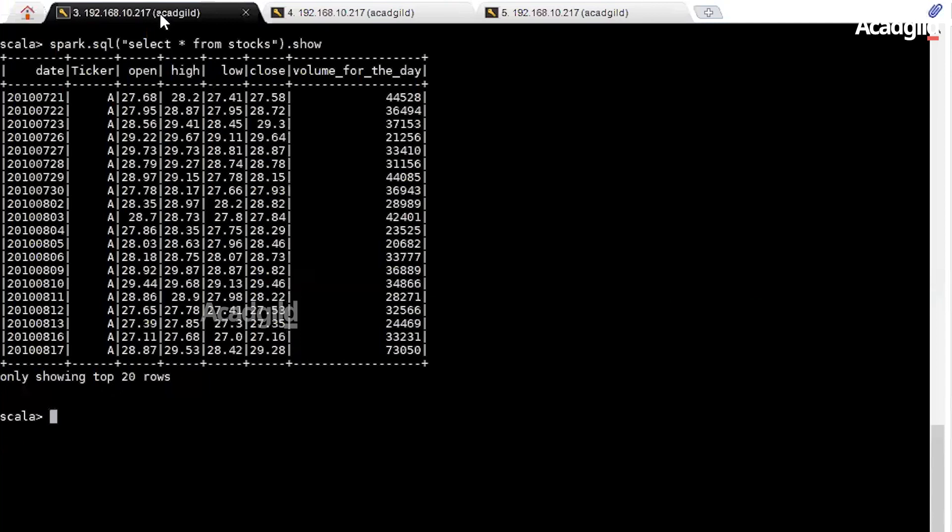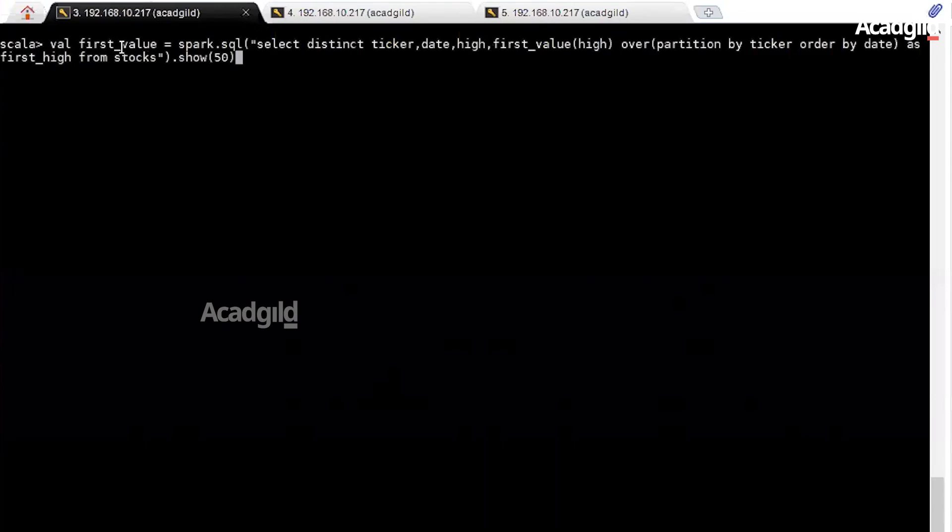I am using an Akadgill VM to show the execution in this session. Here I have started multiple instances in the terminal. Here you can see I have already loaded the data into Spark with table stocks. If you want to understand how to load data inside Spark, refer to the previous video. Here is the code.